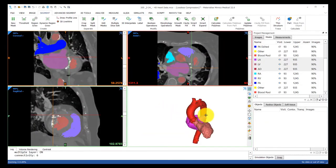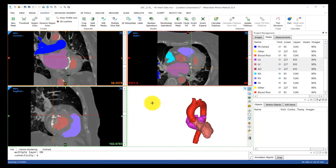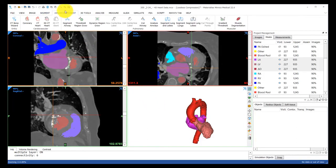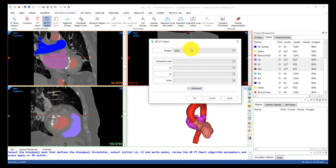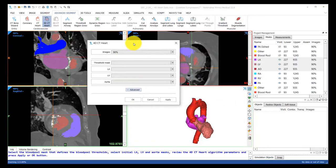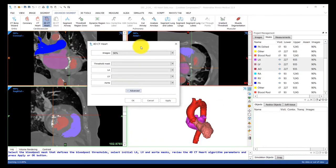Now we're ready to propagate these edits to the rest of the cardiac cycle. So let's head back over to the advanced segment tab where we'll use the 4D CT heart tool this time.